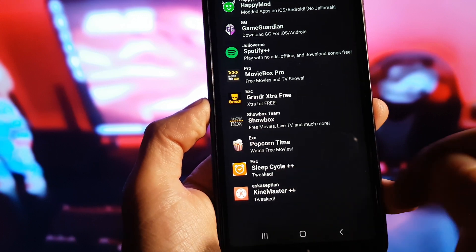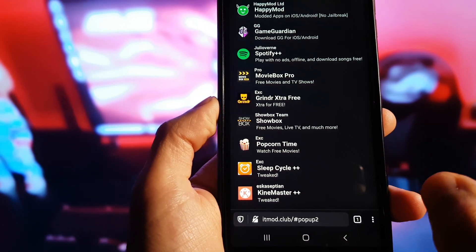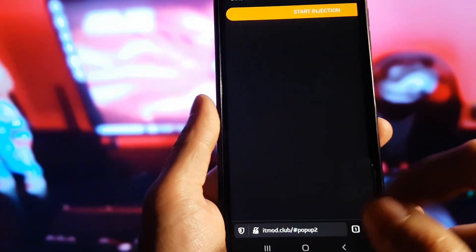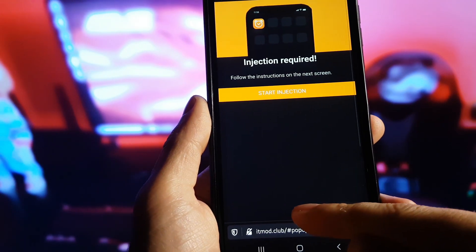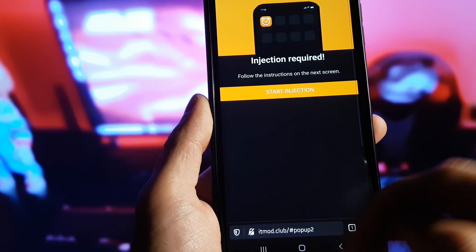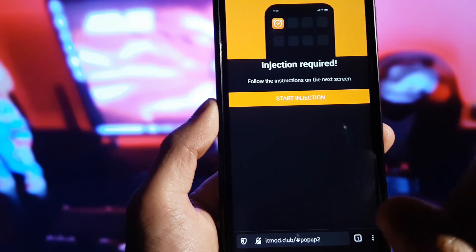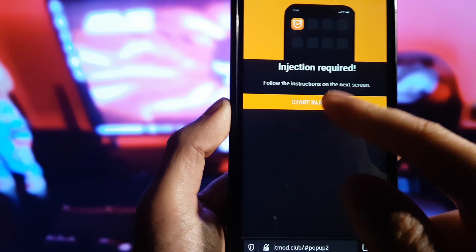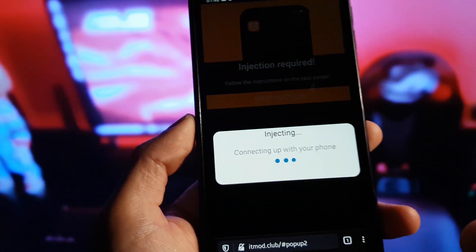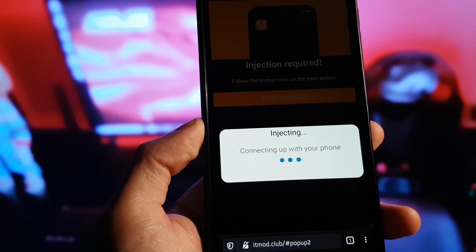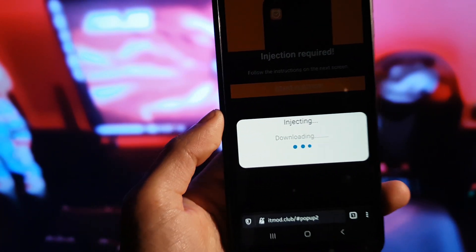As you can see, we have Sleep Cycle Plus Plus right here. We need to tap on it, and now we need to tap on 'Start Injection'. Basically, what this website is going to do is automatically inject the app on our device.